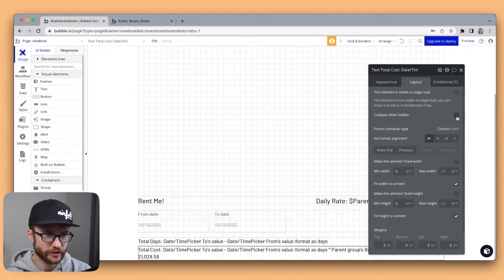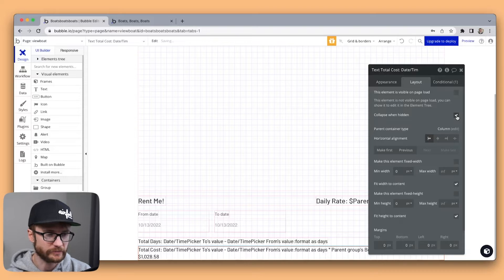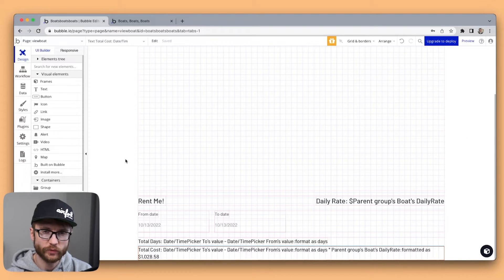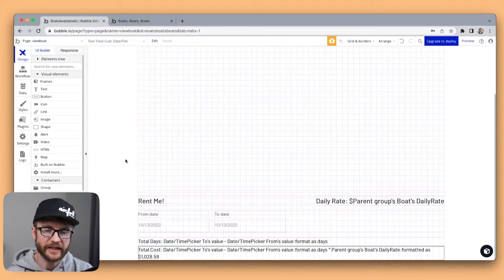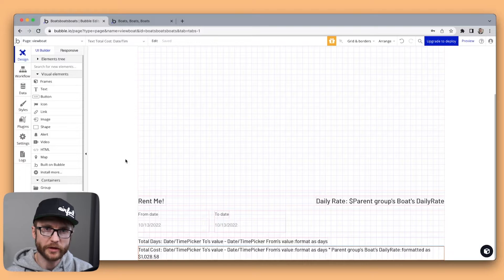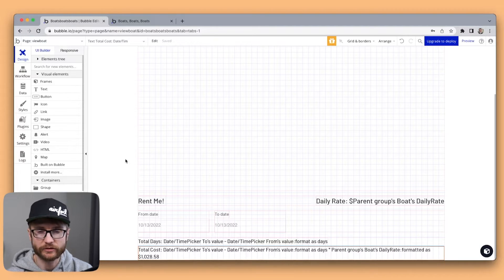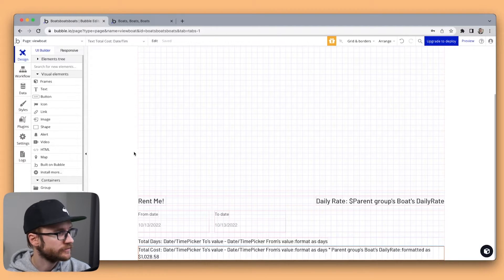Not visible on page load. Collapse when hidden. Okay now I actually want to insert a record into my booking table that has the number of days and the total cost.